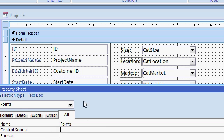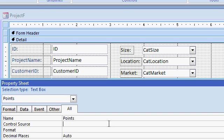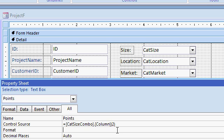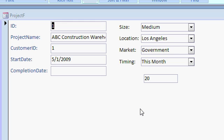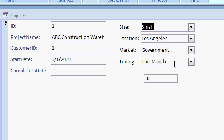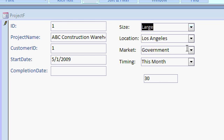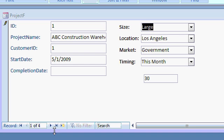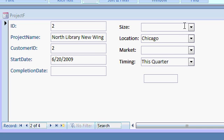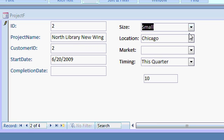Now the control source. Let's just get one of them first. Equals cat size combo dot column open parentheses two. The third column is column two. Now when you hit tab, it actually throws brackets around some of the stuff and that's okay. Now when I go into form view, notice this is a 20 because this is medium. If I change it to small, look at that. It's bound. It automatically recalculates. No programming necessary. If I go to a different record. That one's blank. If I drop this down, let's change it to small. There's a 10. Those guys are blank.